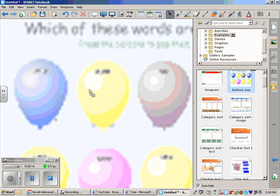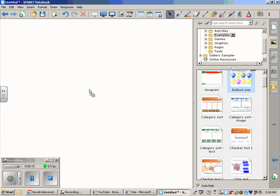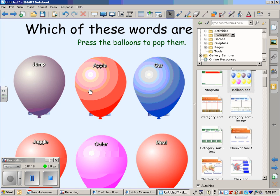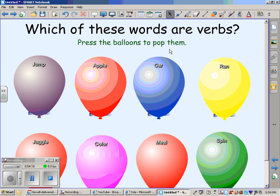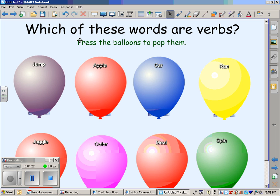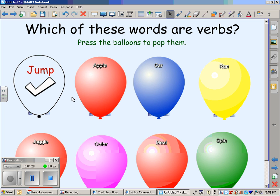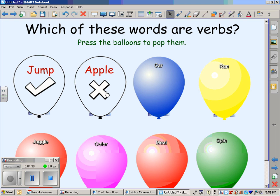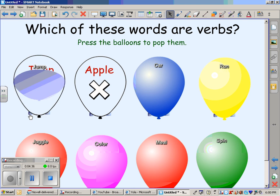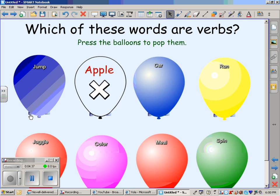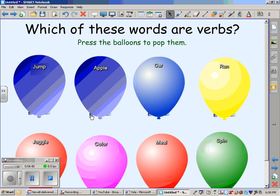This example right here is a balloon pop game that you can create. This one has been done for you. It's an activity that you would probably use for around a second grader. Which of these words are verbs and they would have to pop the balloons? Yes, that one is. No, that one isn't. And I will also be teaching you how to use the balloons and edit the answers and also setting them up so you can pop them.